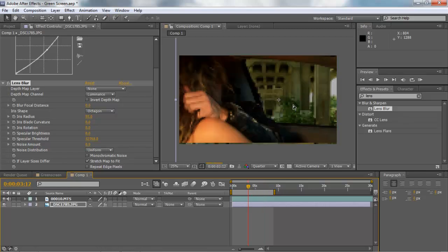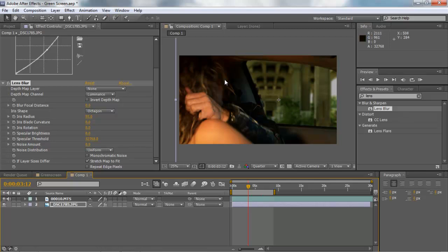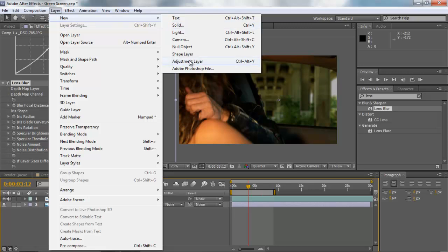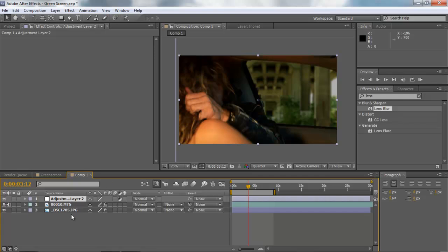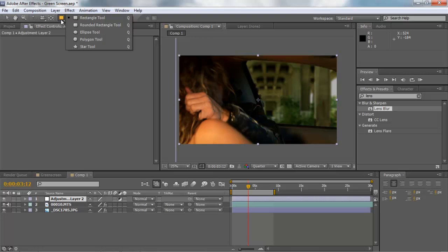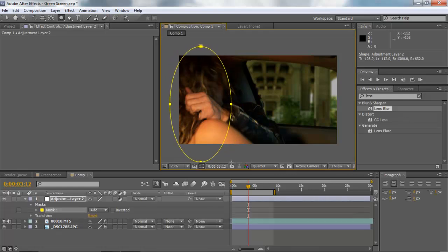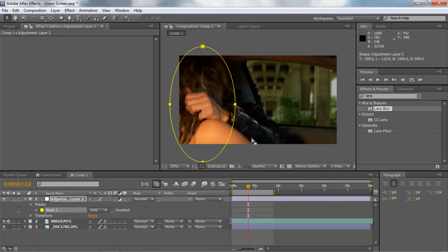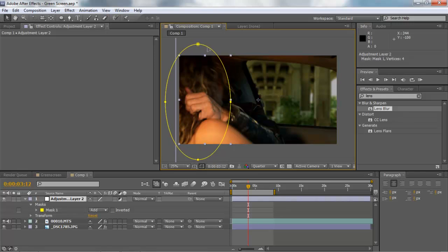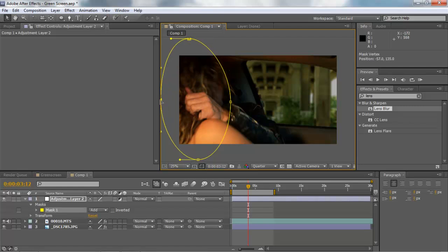Whenever you blur out the background layer, remember the foreground layer should be a little bit blurred too. To do that, go up to your Layers panel, go to New, and create a new Adjustment Layer. The adjustment layer affects all layers underneath it, so one effect adjusts them all. Go to the Shapes tool to create a mask — an ellipse — and drop it right on top of her about right here. This creates a soft focus effect.